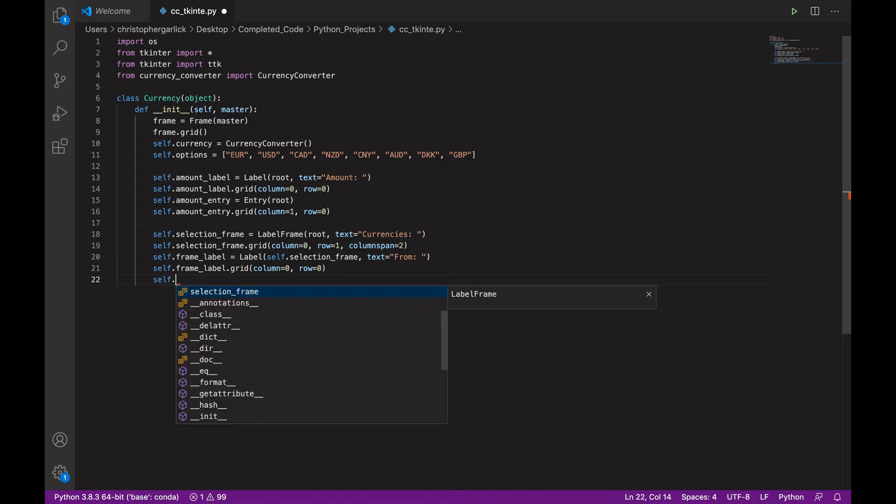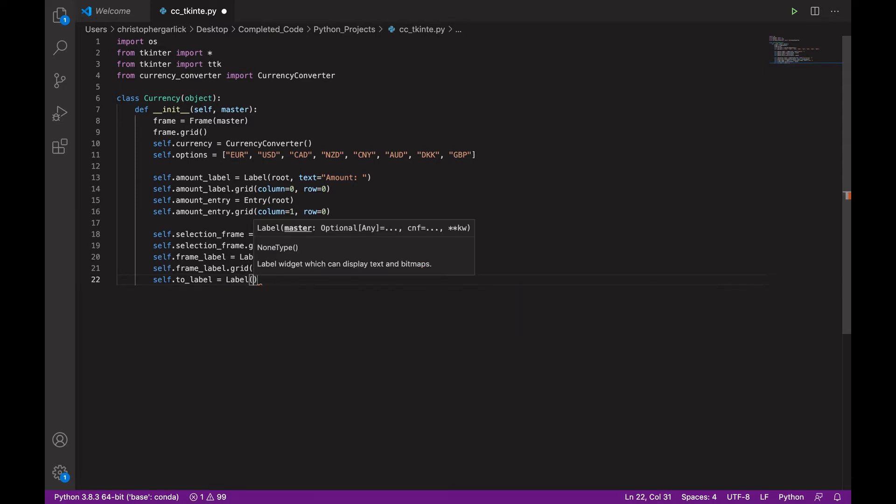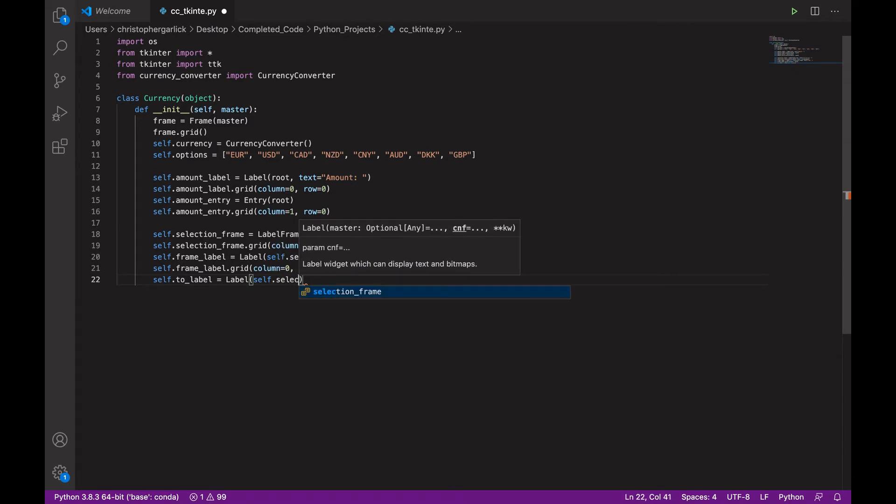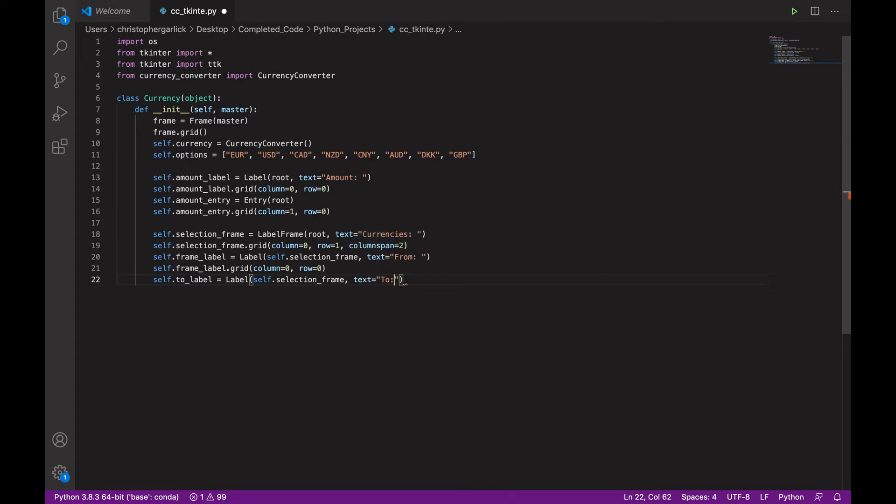And then we will do a to_label as well. So, the user can choose what they want the currency to be converted to. And this will be label with self.selection_frame and then text of 2.